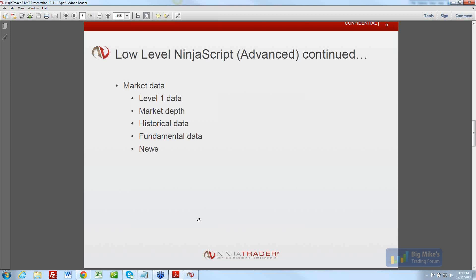We're going to stay on the NinjaScript stuff and the low-level things I just talked about. I'm going to dive into the other NinjaScript stuff in a sec.